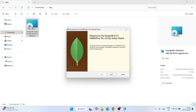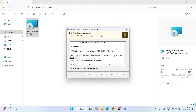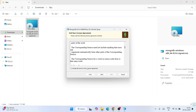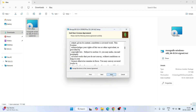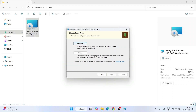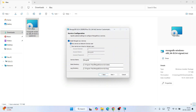Just double-click on the installer to launch it. Click Next on the welcome screen. These are the license agreement terms — you can read them, accept, and click Next. Now it's asking what type of installation you want. I always recommend selecting Complete installation. Keep everything as default; it's going to create a service named MongoDB, which is totally fine. Click Next.